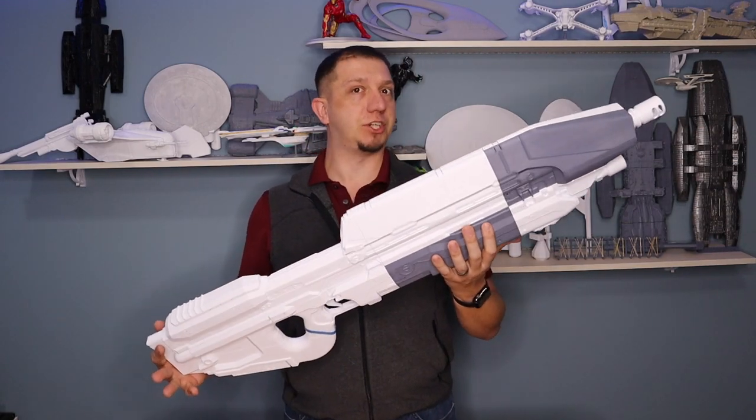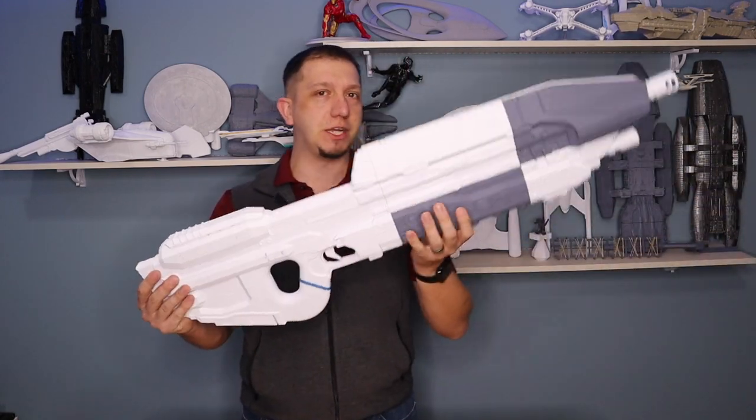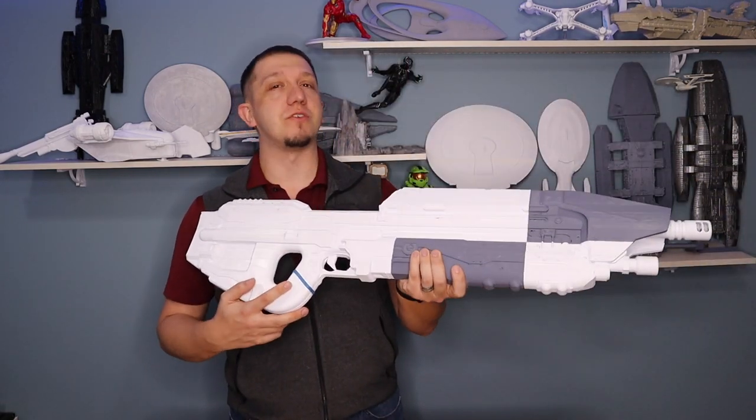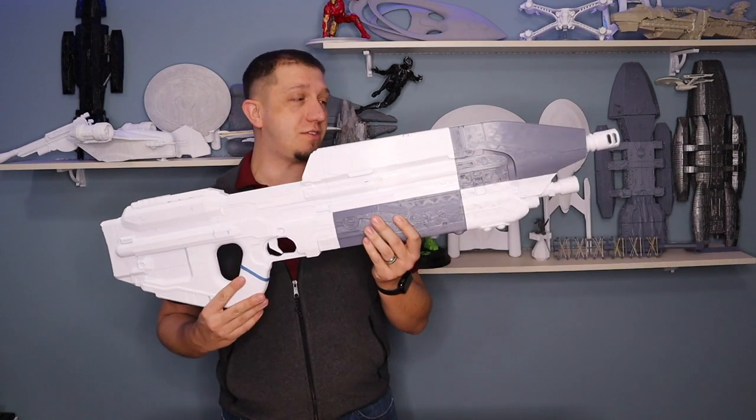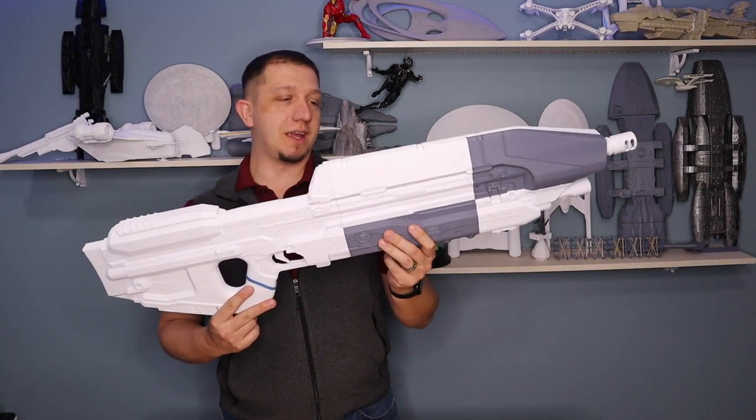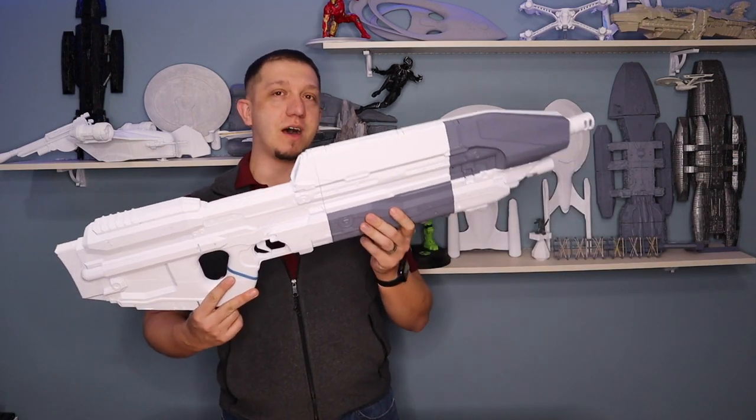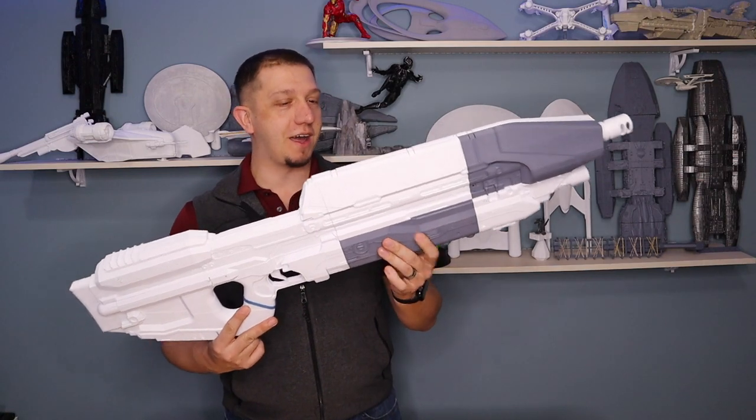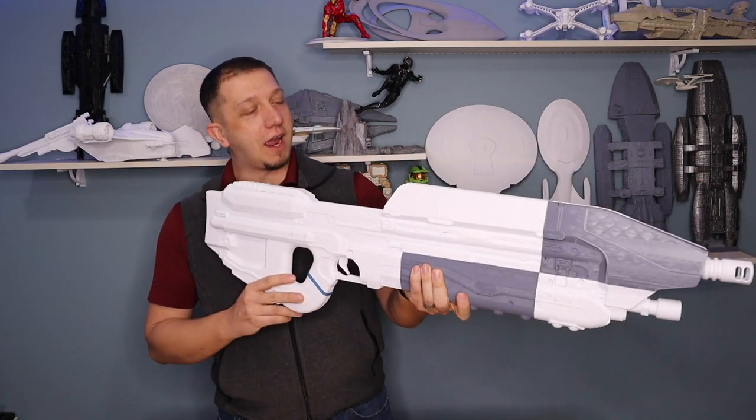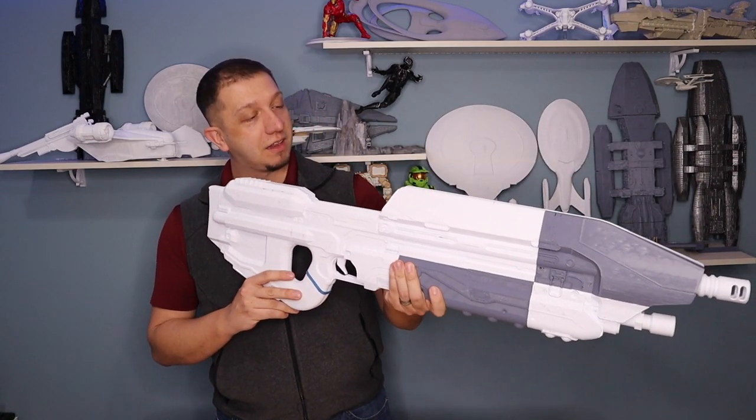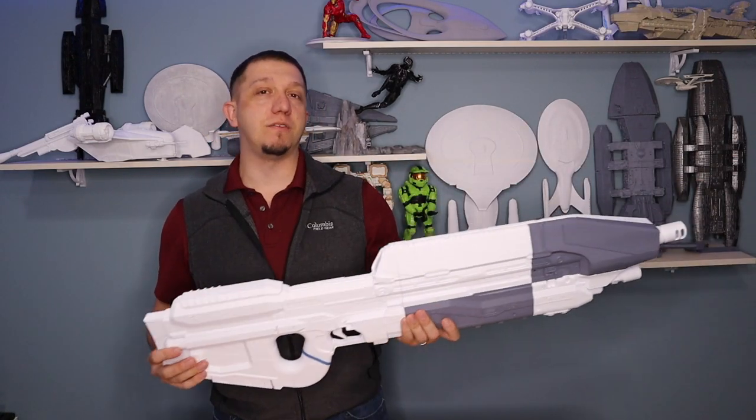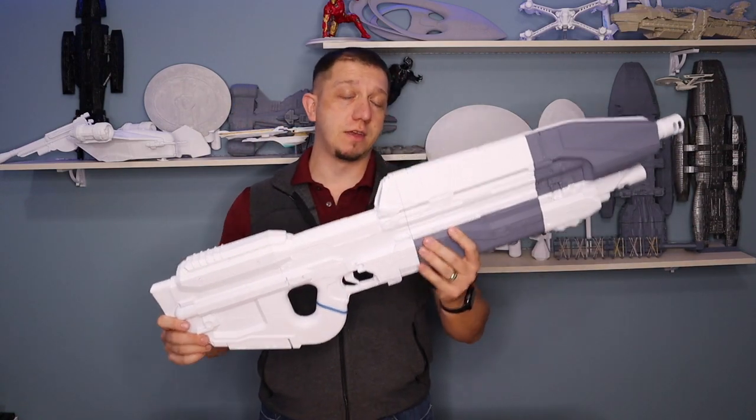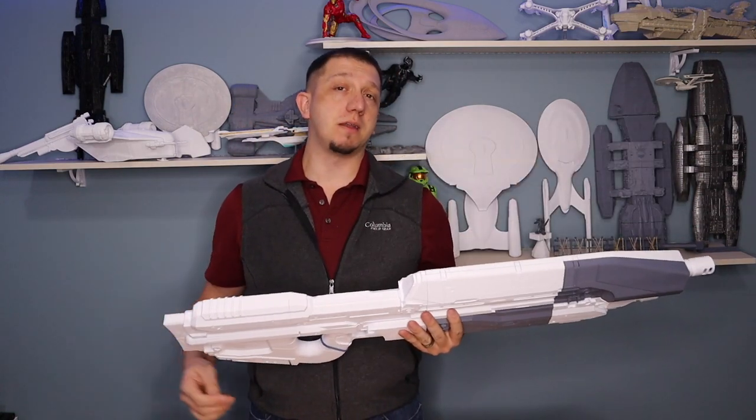Who says it has to be Master Chief's rifle? It can be your rifle. I mean, this was a standard UNSC weapon in that time. You saw the Marines running around with the same gun, and it's kind of one of those things. I've got a lot of finishing to do. If you guys want to see the finishing of this, leave me a comment down below.